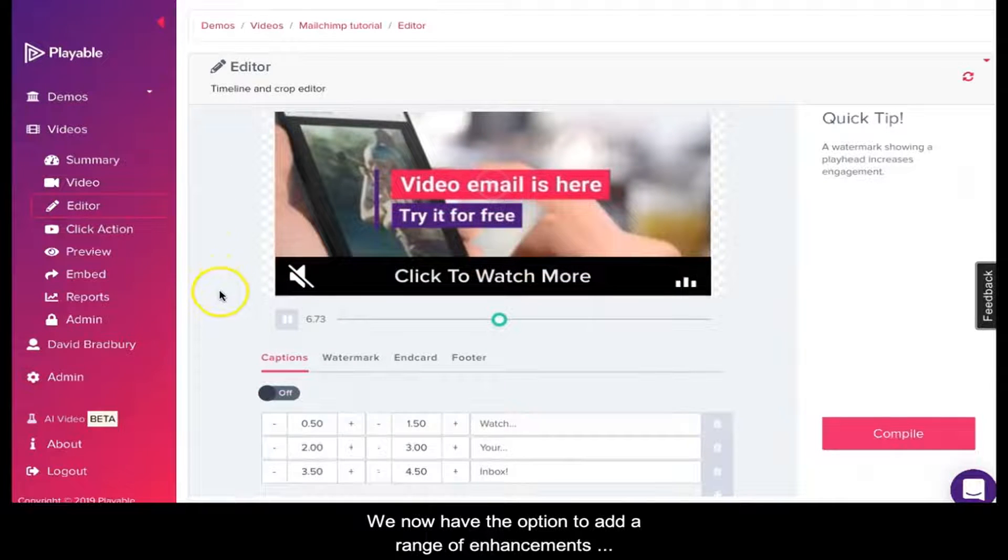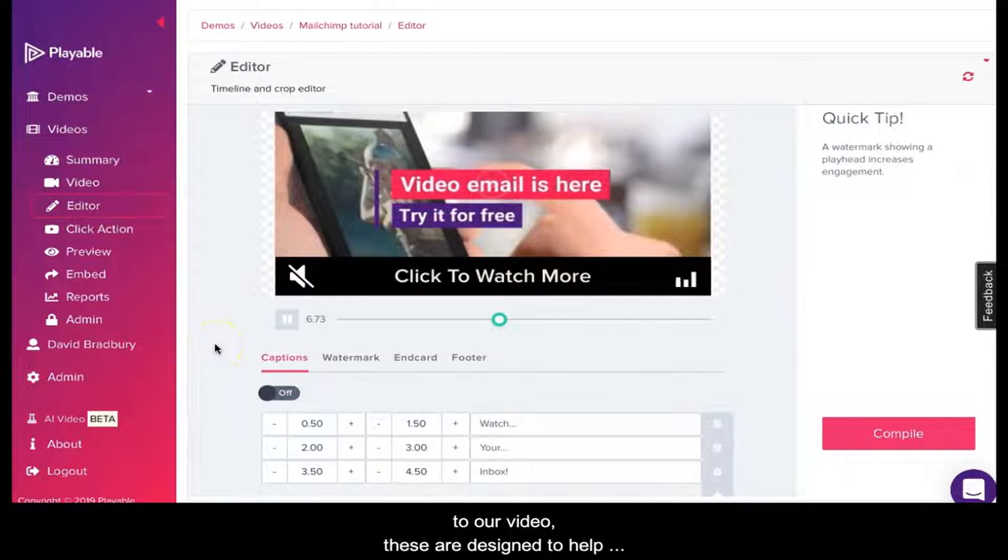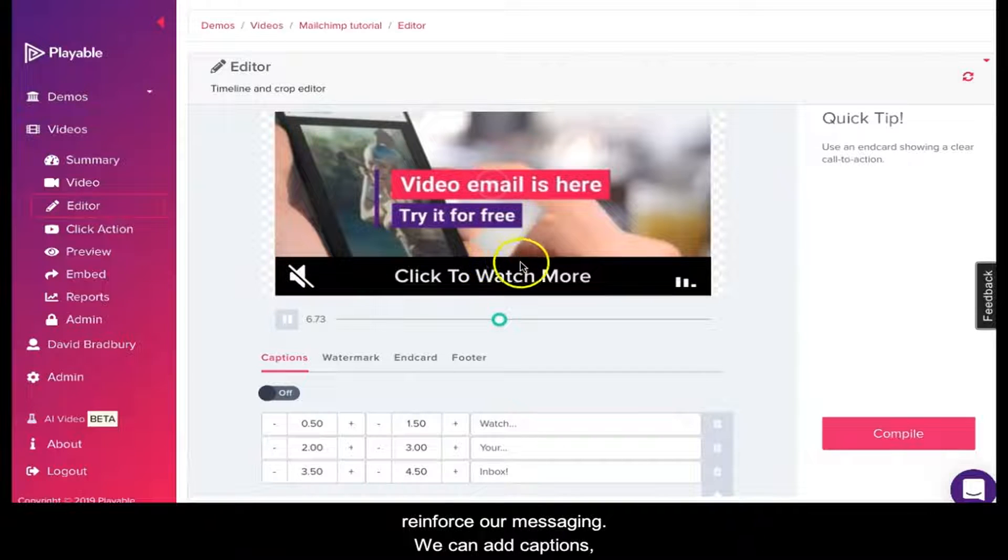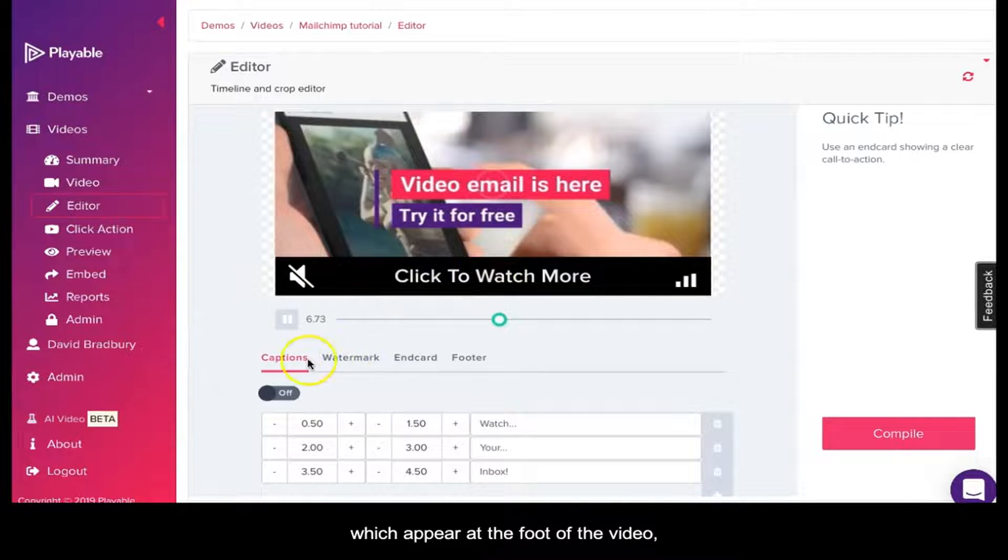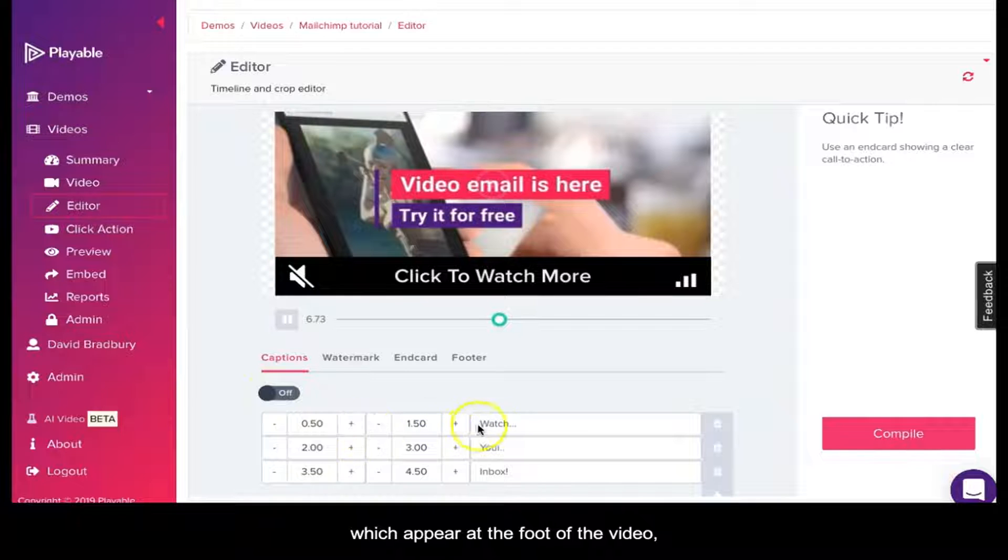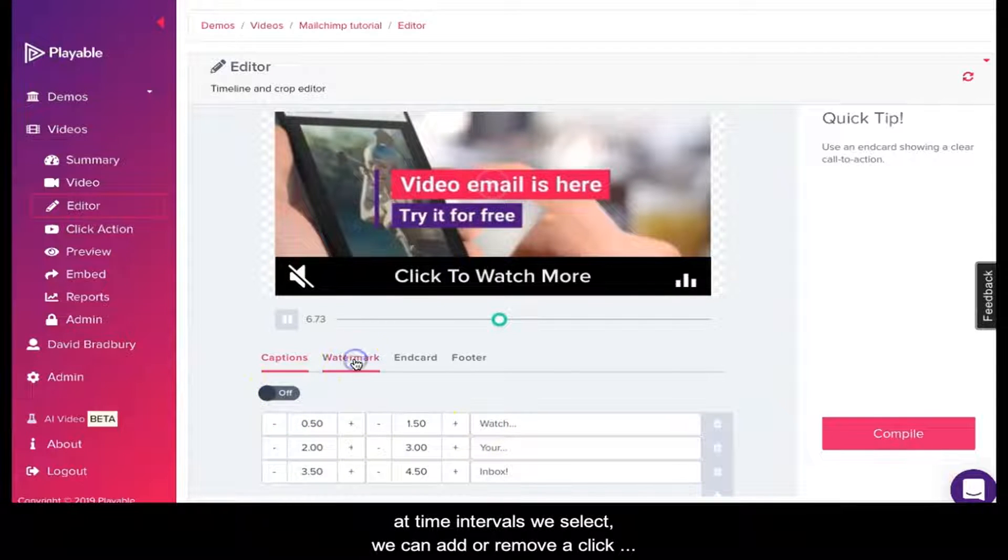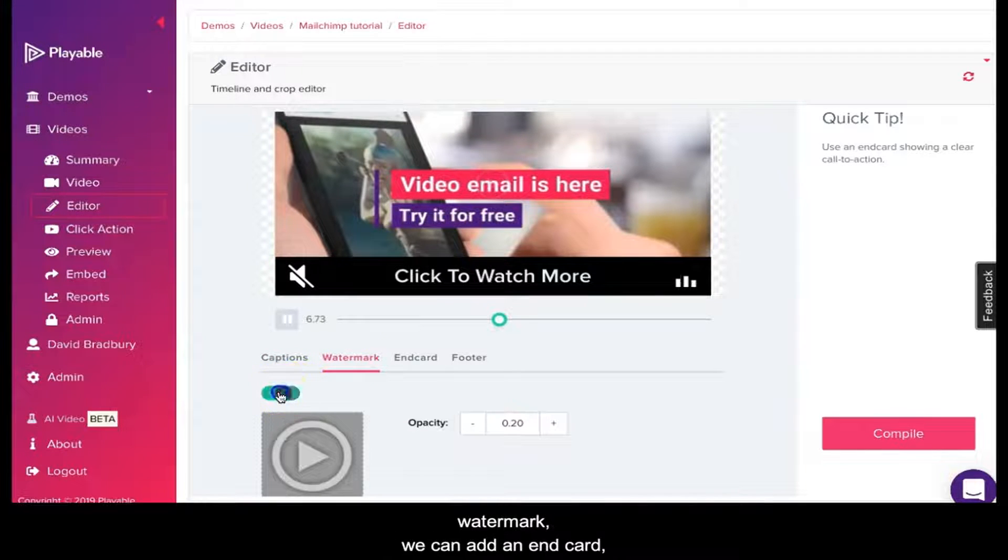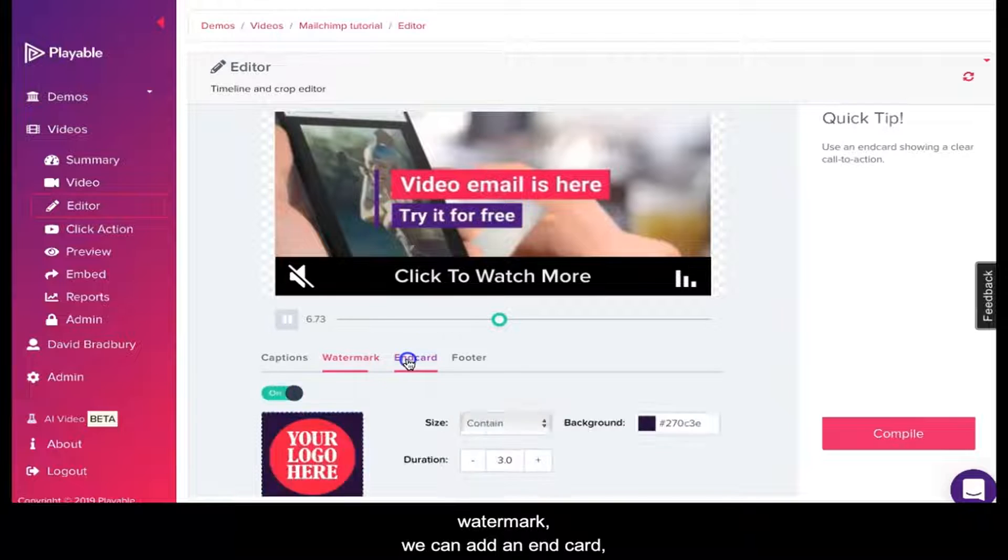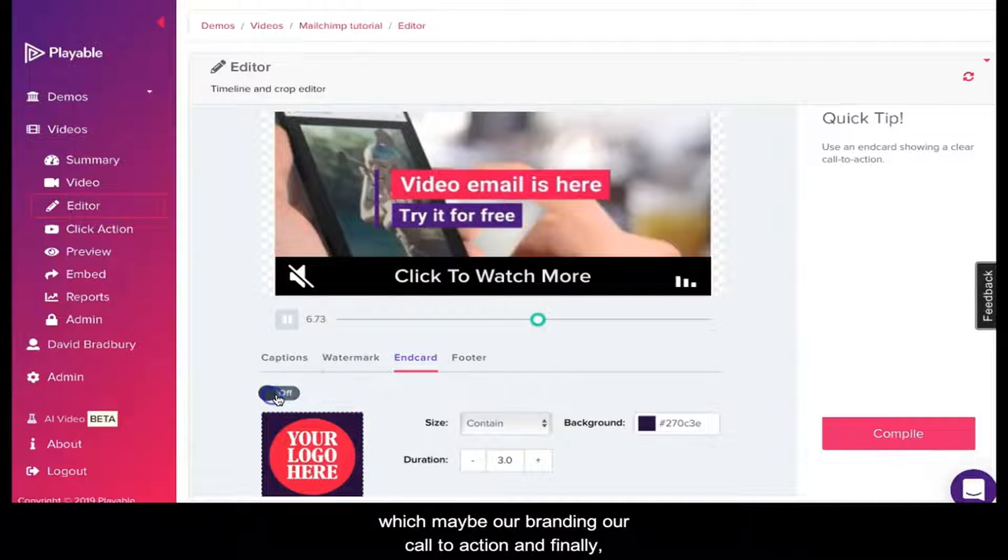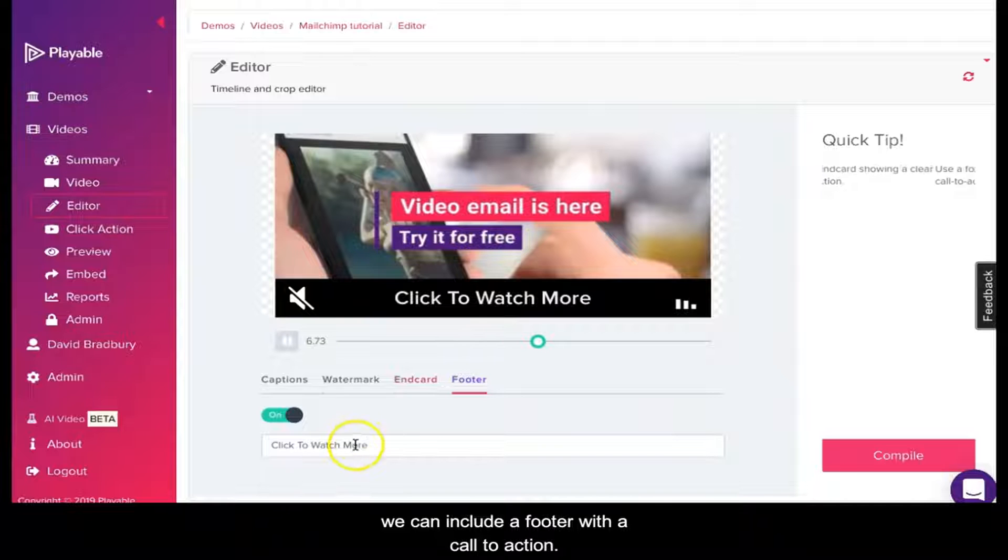We now have the option to add a range of enhancements to our video. These are designed to help reinforce our messaging. We can add captions which appear at the foot of the video at time intervals we select. We can add or remove a click watermark. We can add an end card which may be our branding or a call to action. And finally, we can include a footer with a call to action.